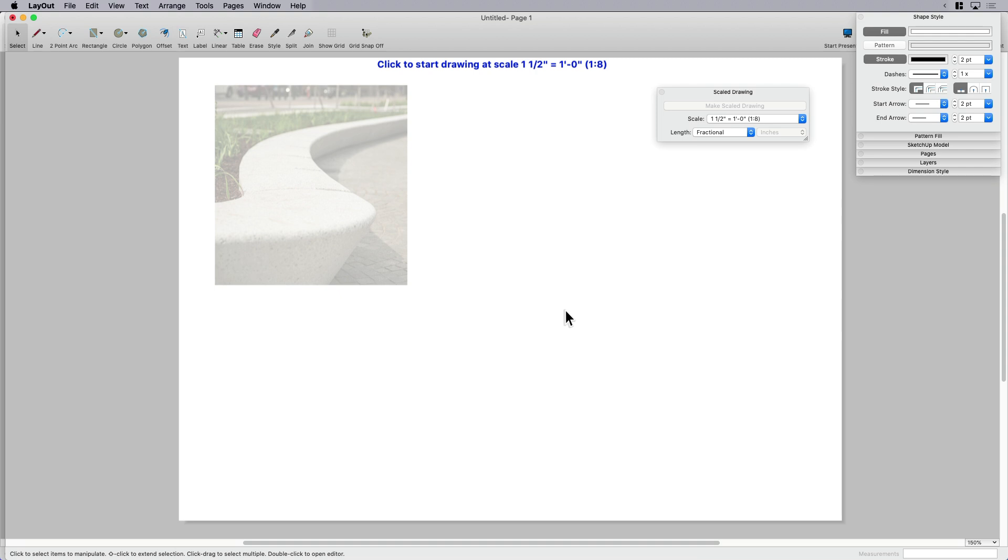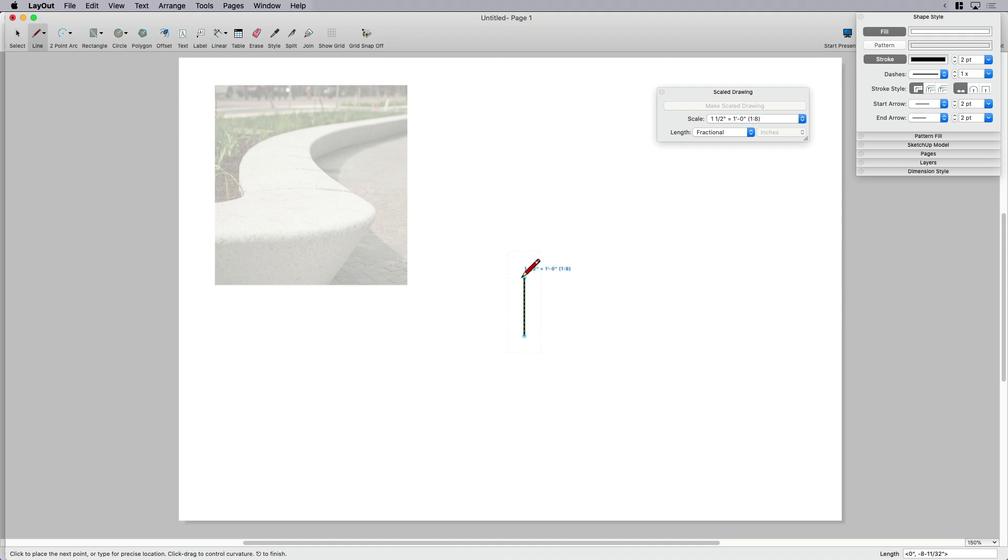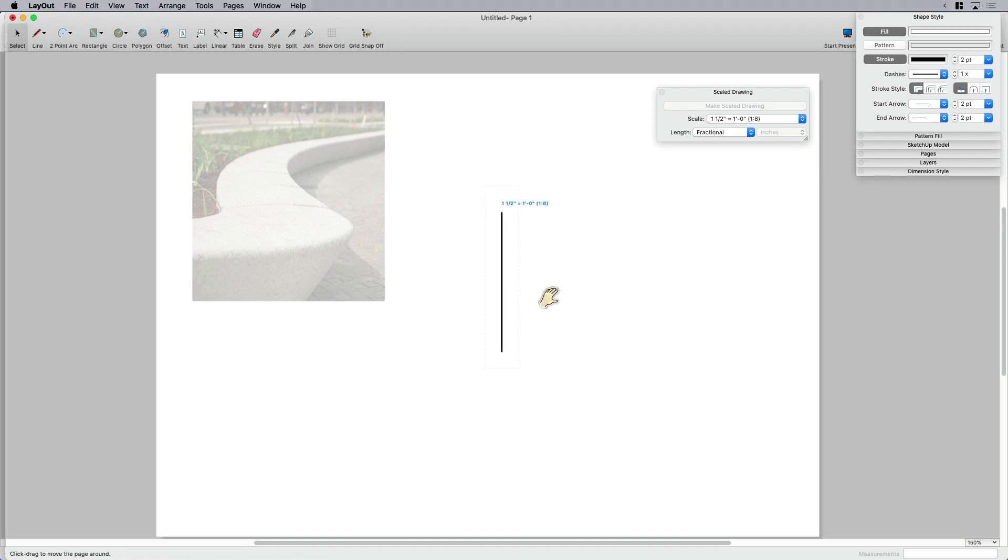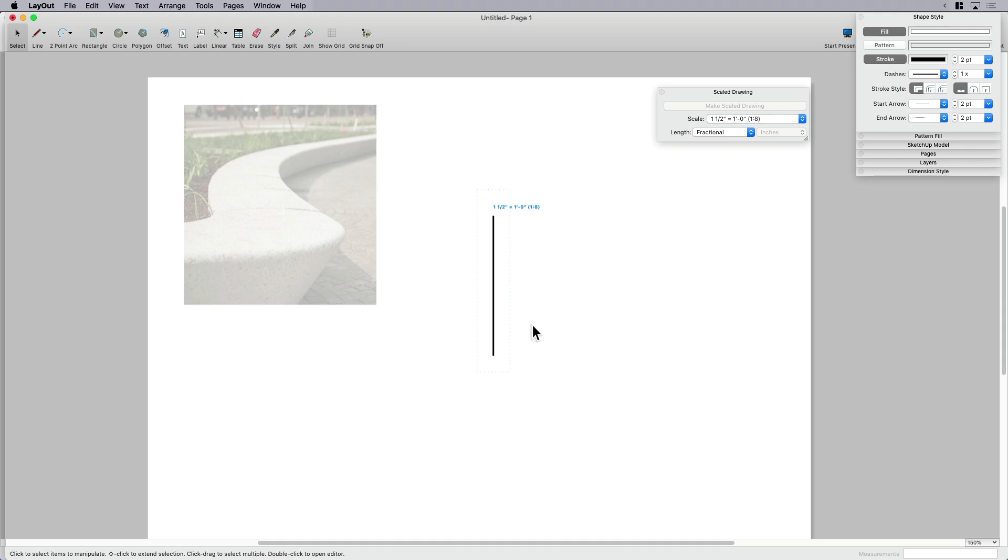Now I'm going to use that line tool again. You can see it's telling me click to start drawing at this scale. I'm going to now enter the same 20 inches. If you look at the bottom right of my screen where the measurements box is in SketchUp, it's entering it in as 20 and I'm going to hit enter. And there it is.